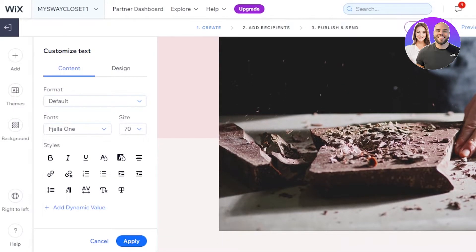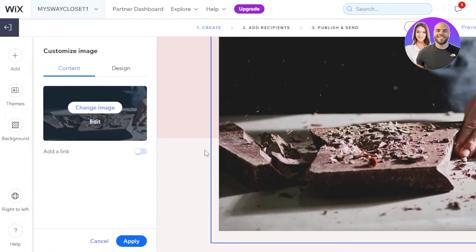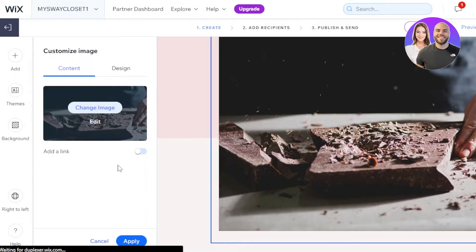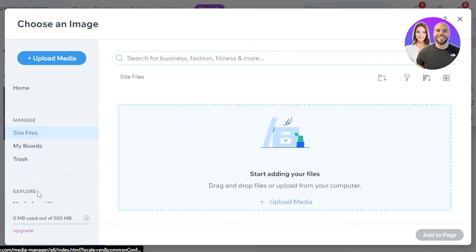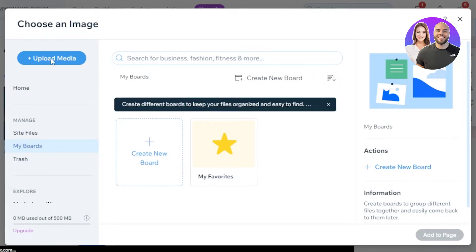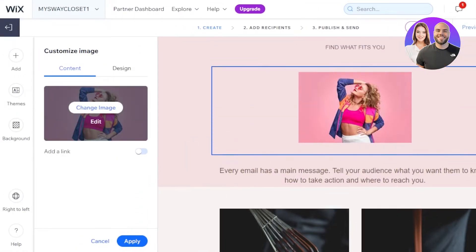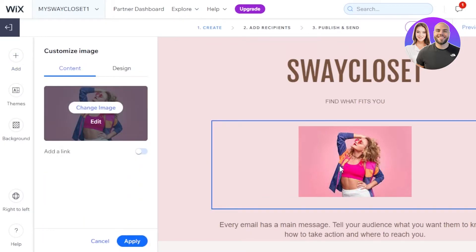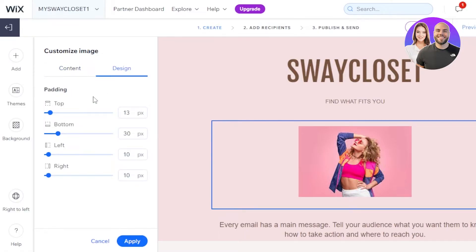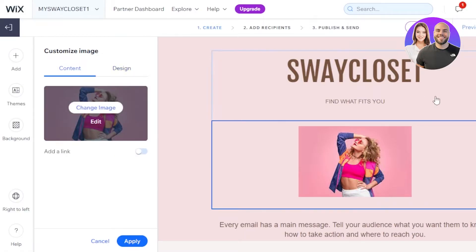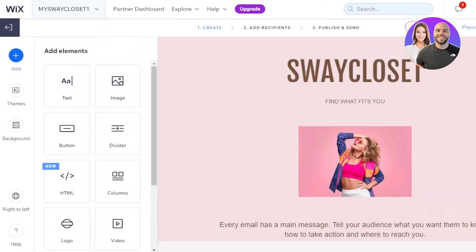Now I can scroll down to customize this image. Click on the image and it says 'Change,' so we'll click on 'Change Image' and upload an image from our media. Here we have 'Upload Files' or we can go with different media that we had already uploaded. I'll upload now. I have uploaded this image right here and I'll click 'Add to Page.' The image is added, and I can adjust the size, add a link, and customize the design — top, bottom, left, and right padding. I think this one looks pretty good.